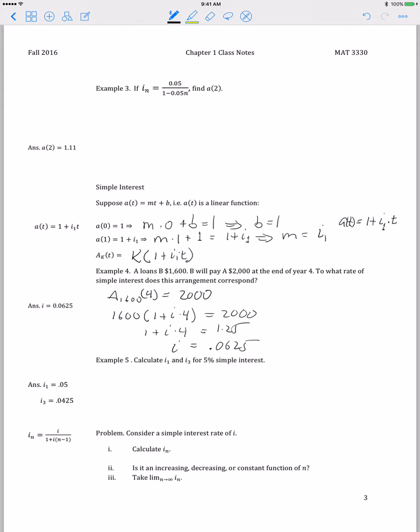In Example 5, we want to calculate the effective interest rate in year 1 and year 3 given 5% simple interest. The effective interest rate in year 1, by definition, is the accumulation of $1 at the end of one year minus the accumulation at time 0, divided by the accumulation at time 0. Using 5% simple interest, that gives $1.05 minus 1 over 1, so the effective interest rate over the first year is exactly the simple interest rate of 5%.